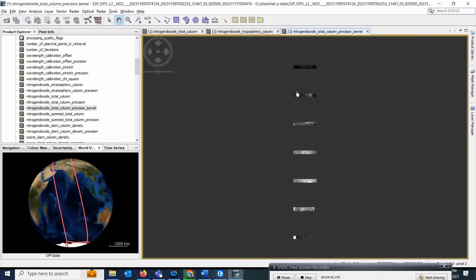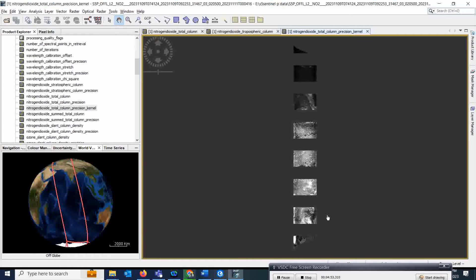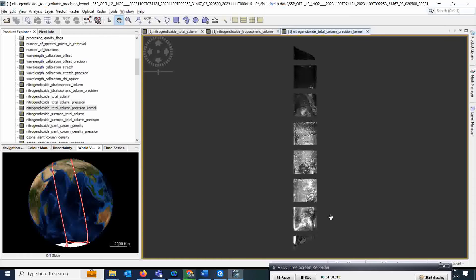You can see particular locations anywhere in the world. That is a beautiful thing of Sentinel 5P. A lot of people who are working on air quality models are actually using these datasets for various applications.